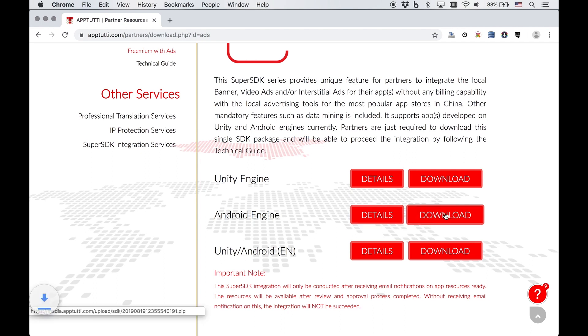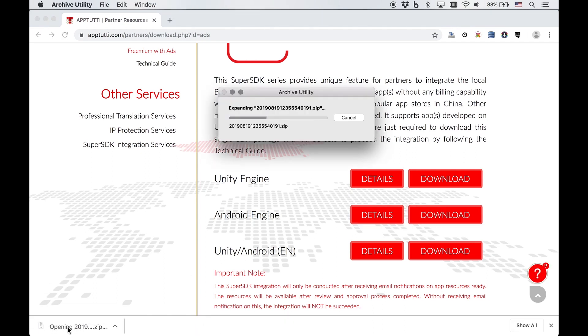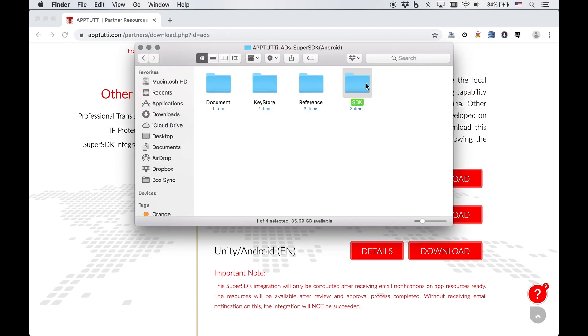For this demonstration, we'll be using Android. Once you extract the file, you'll find four folders: document, keystore, reference, and SDK.